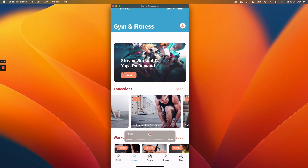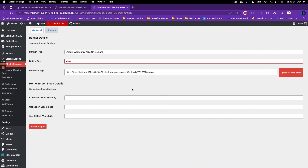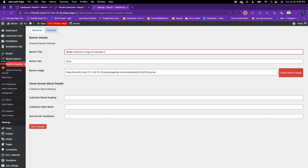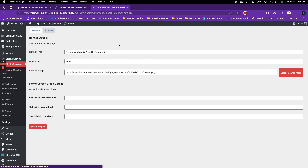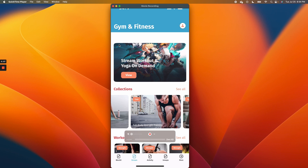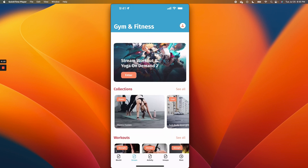We have this banner right here — where it says "stream workout and yoga on demand" and "view" — you can customize what this button says and also the text from this banner. You can also change the image of this banner from the settings page. So from the settings page, you type in whatever you want. Let's change this to "enter" and then "stream on demand too." Once saved and the screen is refreshed, you can see it changes to "enter" and "stream workout yoga on demand too."